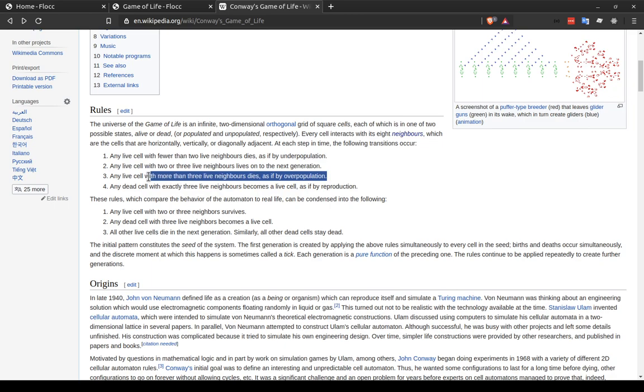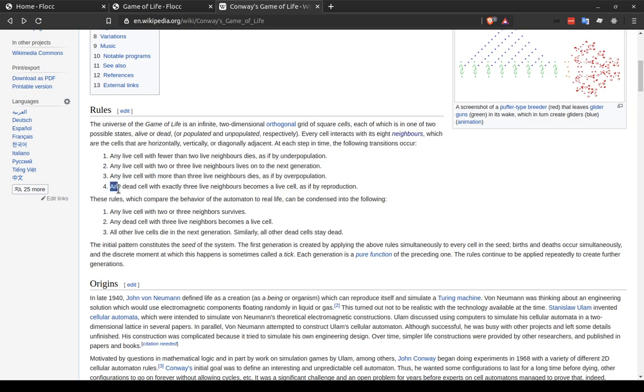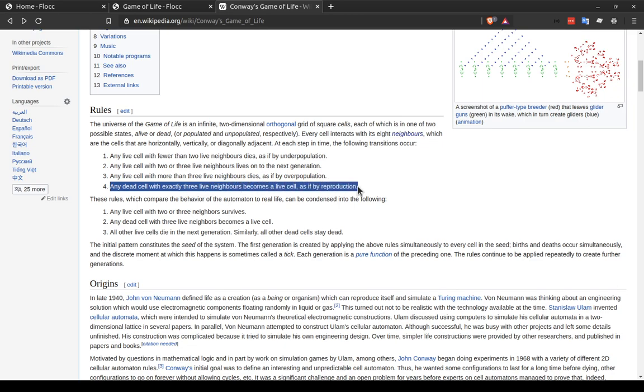Any live cell with more than three live neighbors dies, as if by overpopulation. And finally, any dead cell which has exactly three live neighbors, no more, no less, becomes a live cell, as if by reproduction.